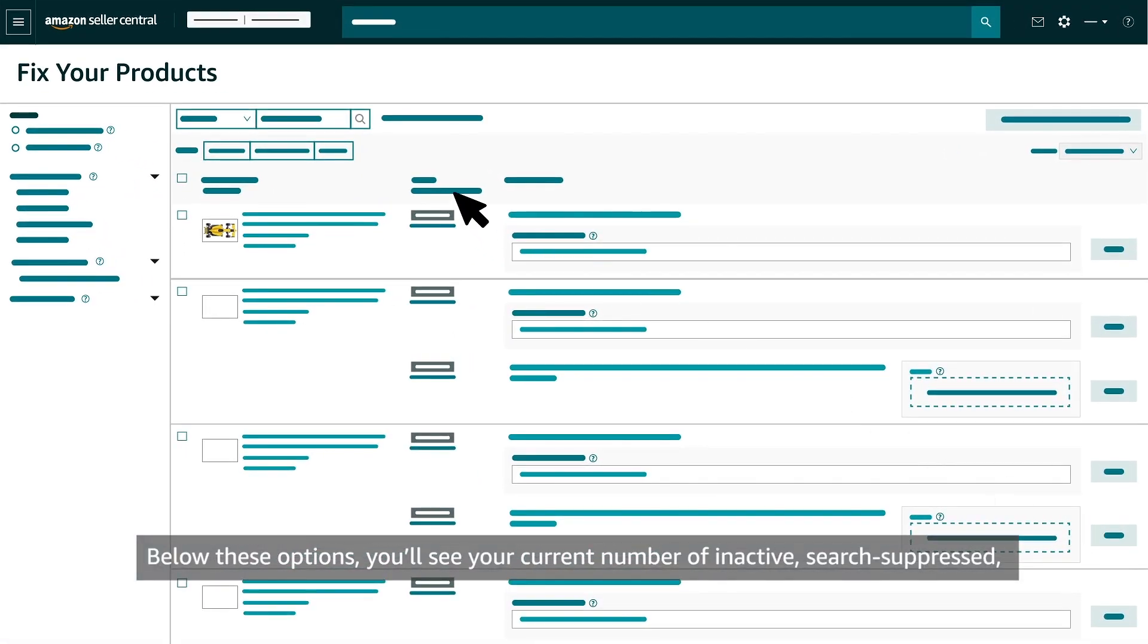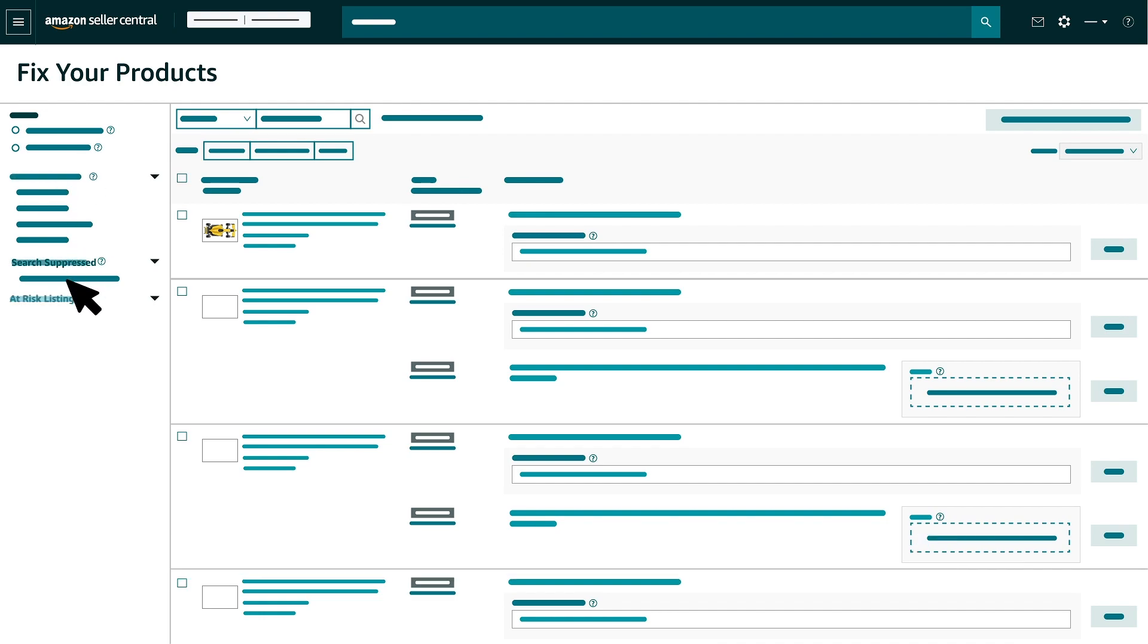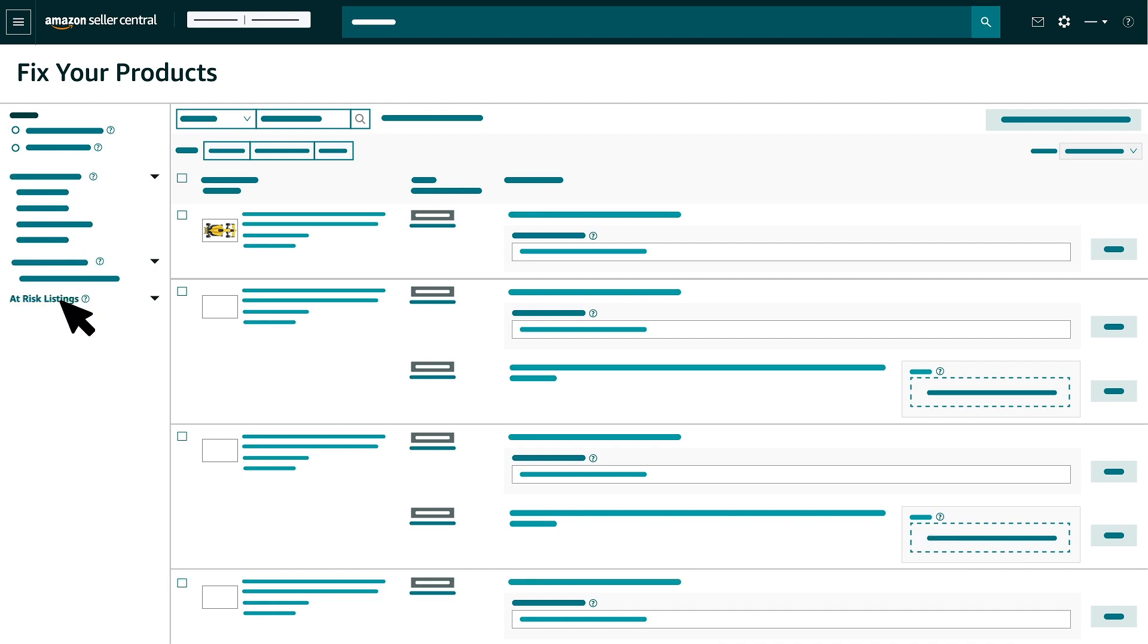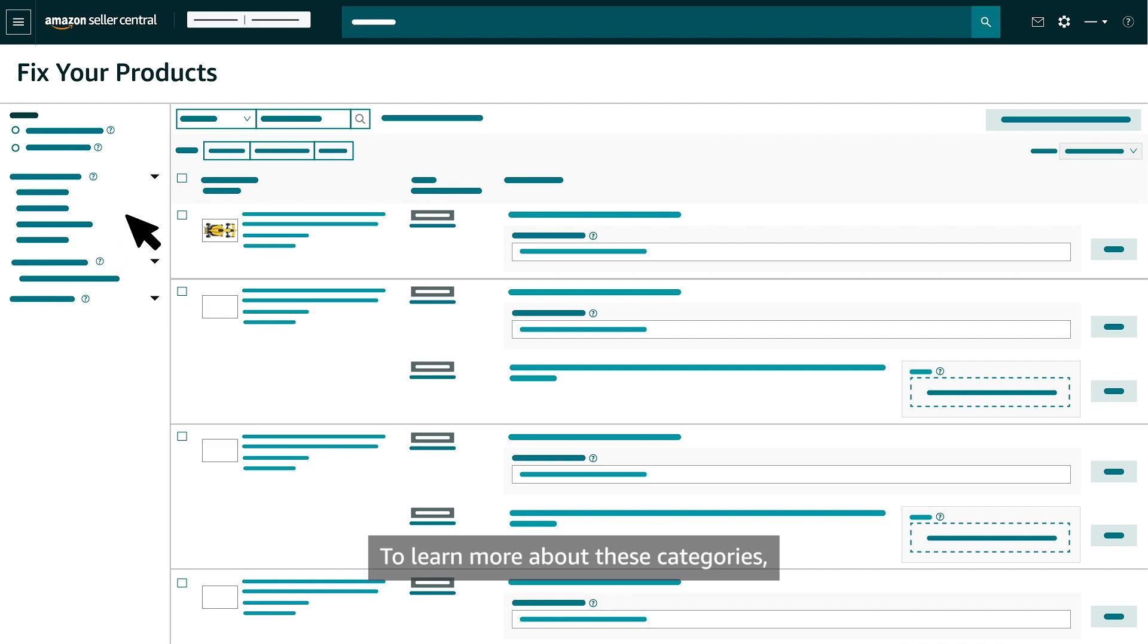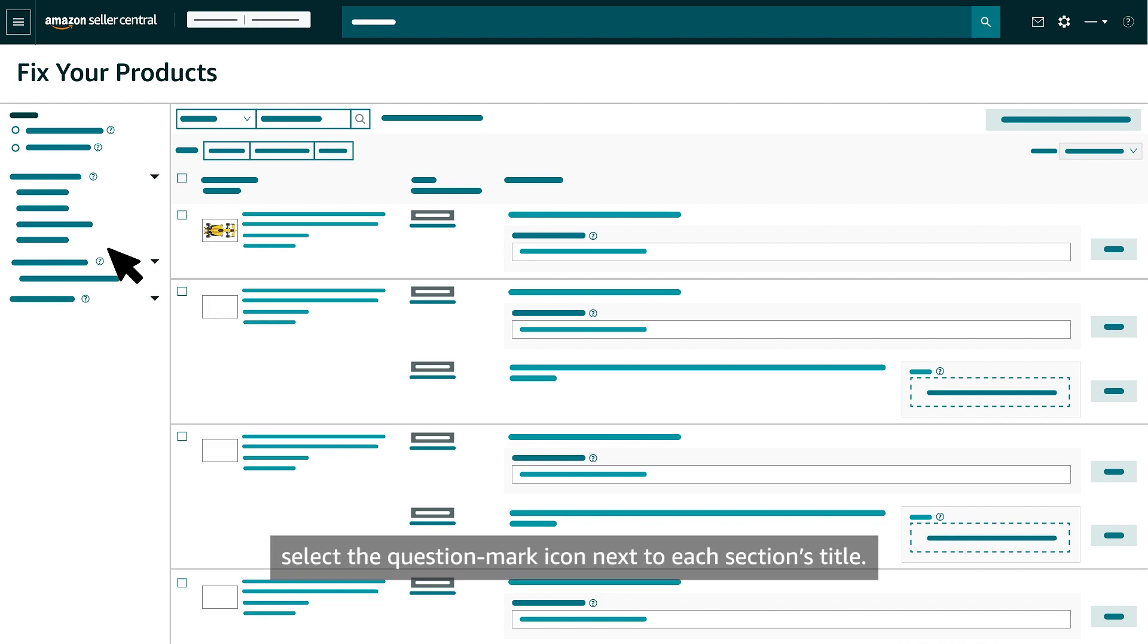Below these options, you'll see your current number of Inactive, Search Suppressed and At Risk listings. To learn more about these categories, select the question mark icon next to each section's title.